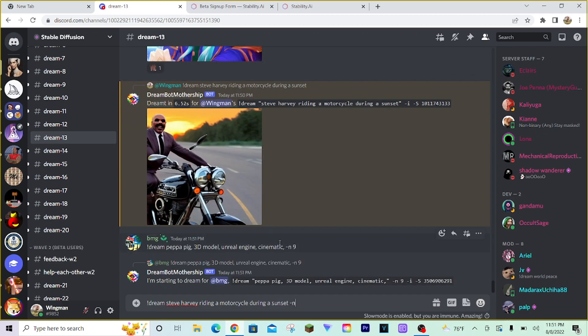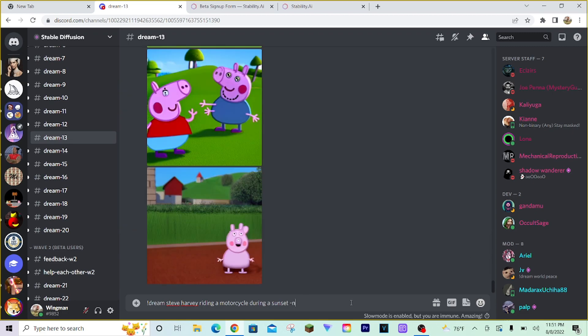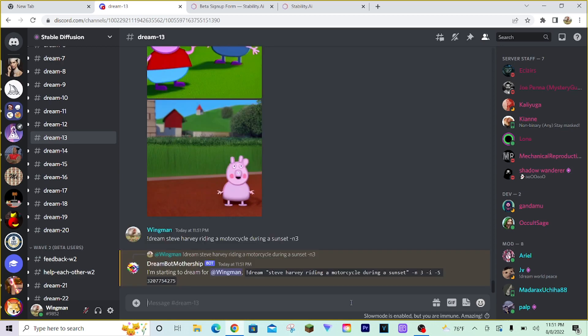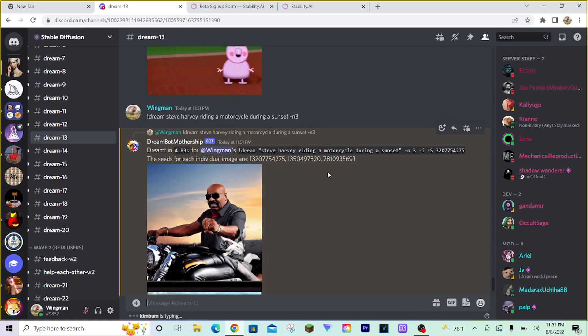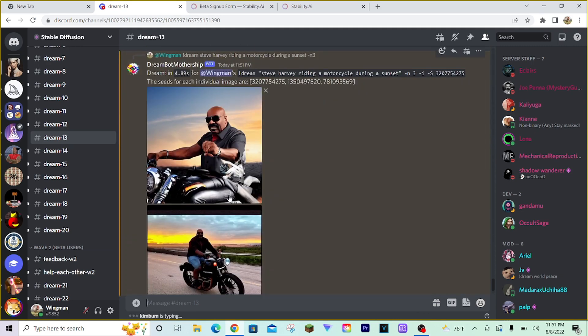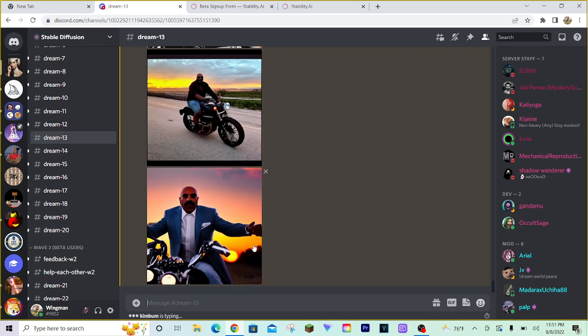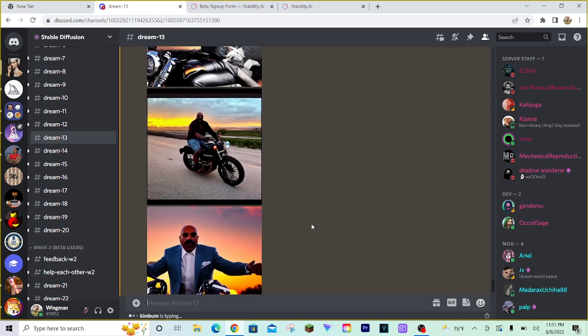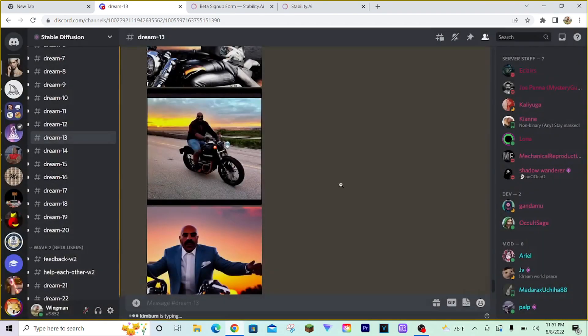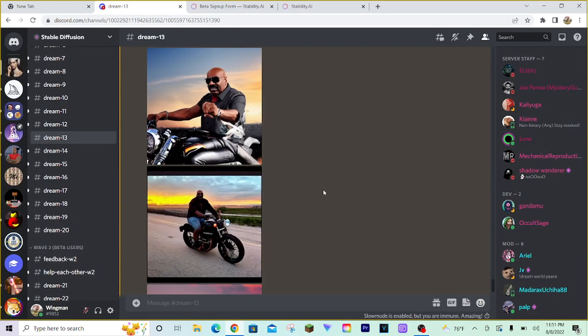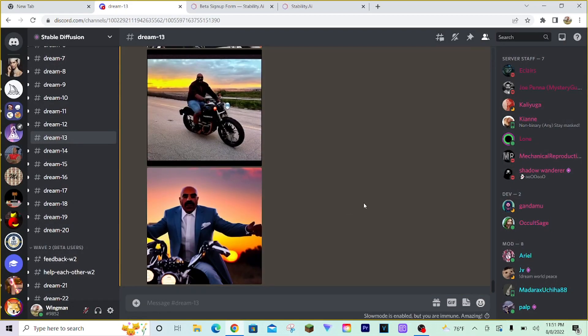See what this guy just did. He put the number 9 afterwards. And you can do whatever number you want, 1 through 9. Let's say we only want three images. And we press enter. The bot will start thinking. Because we're asking for more images at once, it'll take a little bit longer. Five seconds, and we have three images of Steve Harvey riding a motorcycle at sunset. Isn't that cool? He's even got shorts on in this image right here.